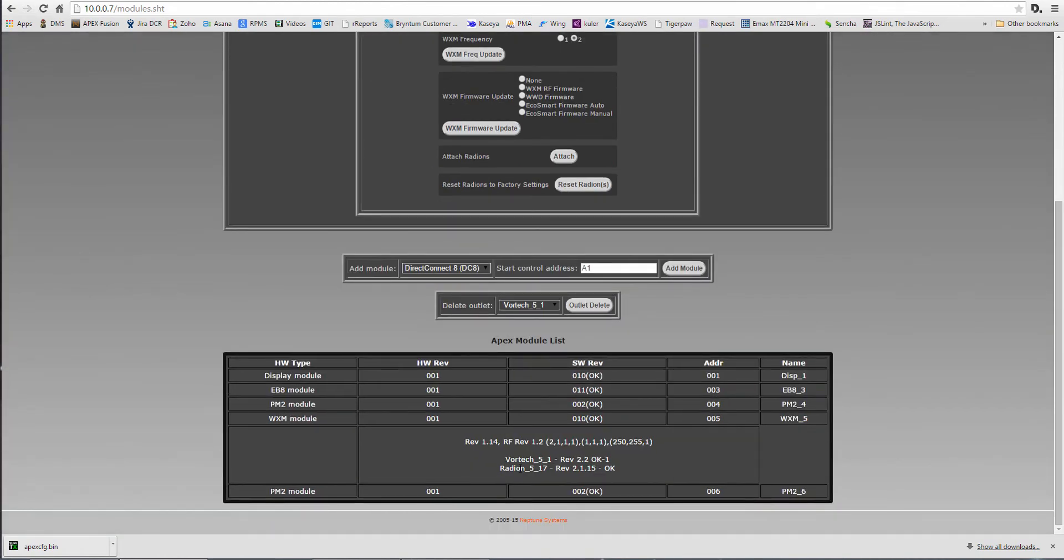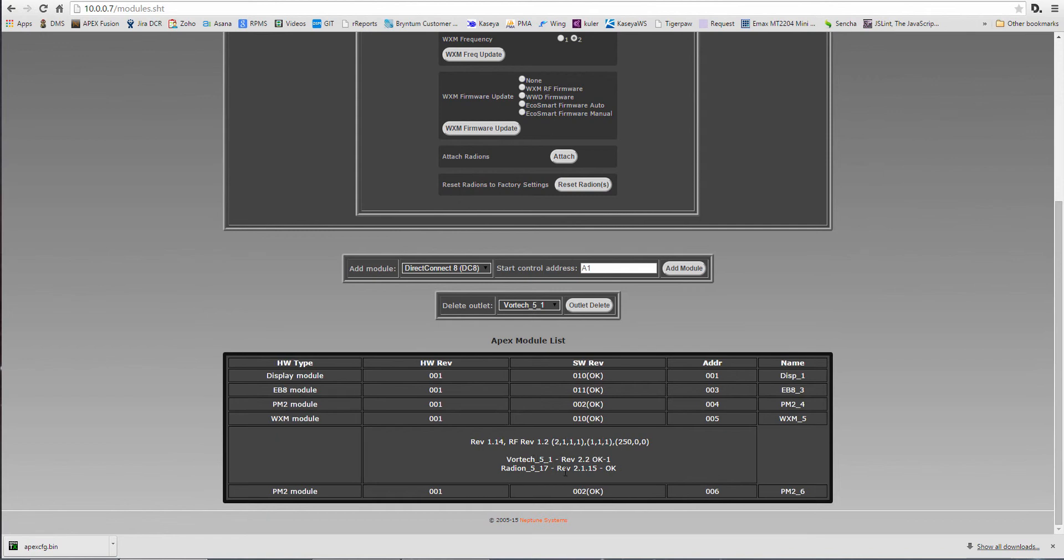You wanna make sure that your Vortex, if you have a Vortex, and your radeon show up down here that they're paired. Cause see, at first my radeon wasn't showing up. It wasn't actually paired. And if it's not paired, you can just say Reset Radeons, and your light will go off and it'll come back on, and then you can attach it.